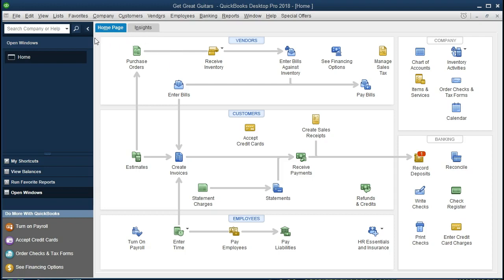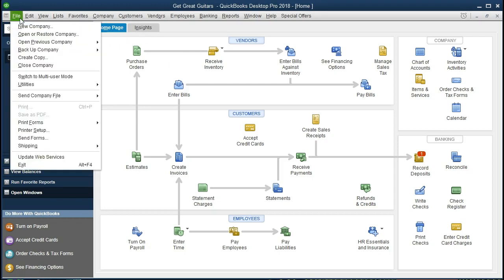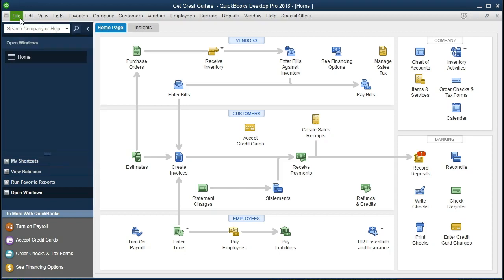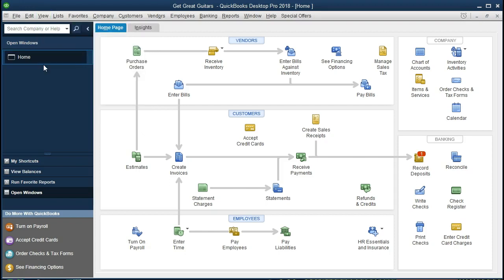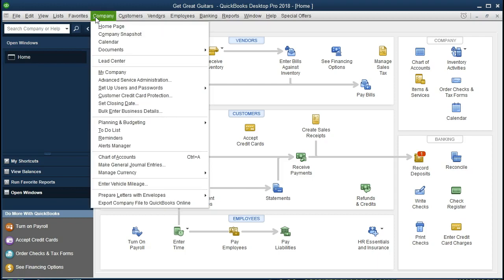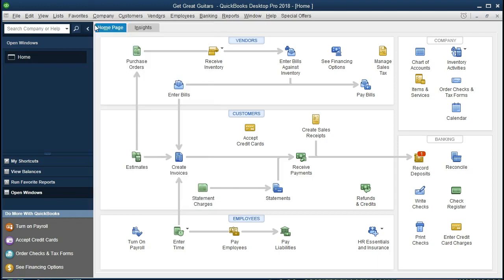If you have the backup file, you can restore that by going to File and Restore to get us to this point in time. We currently have the open windows tab open — we highly recommend going to View, Open Windows List to have this tab open. We have the home tab as the only open window, found at Company and Home Page.